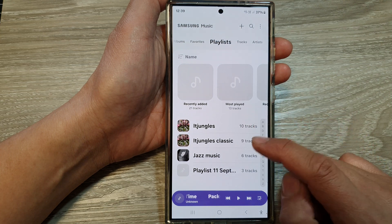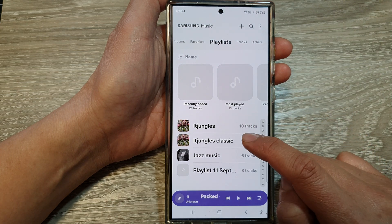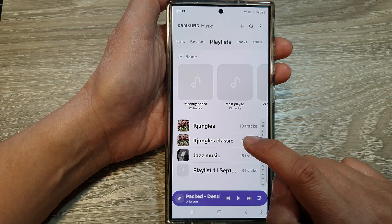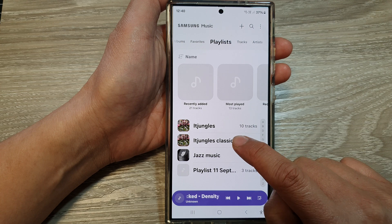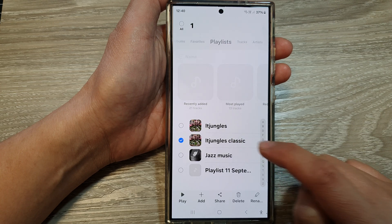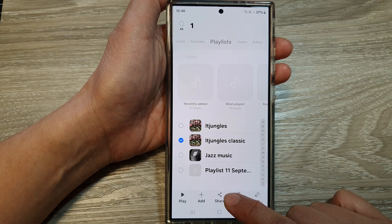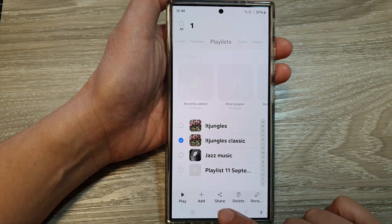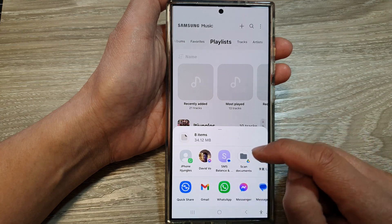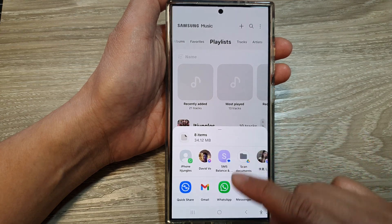Touch and hold on the playlist that you would like to share. For example, touch and hold on this playlist right here, and then tap on the Share button.